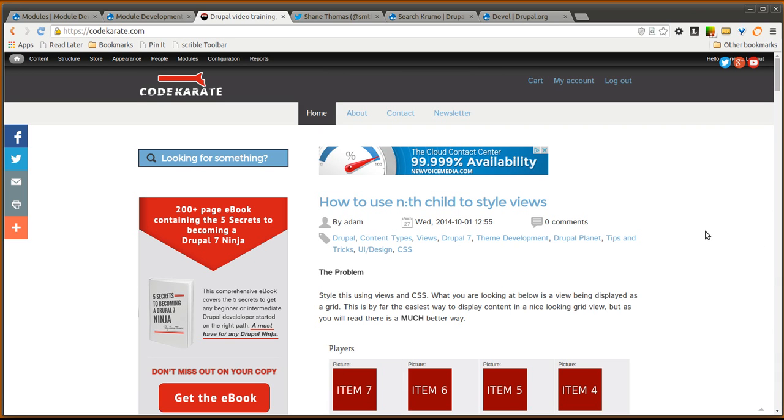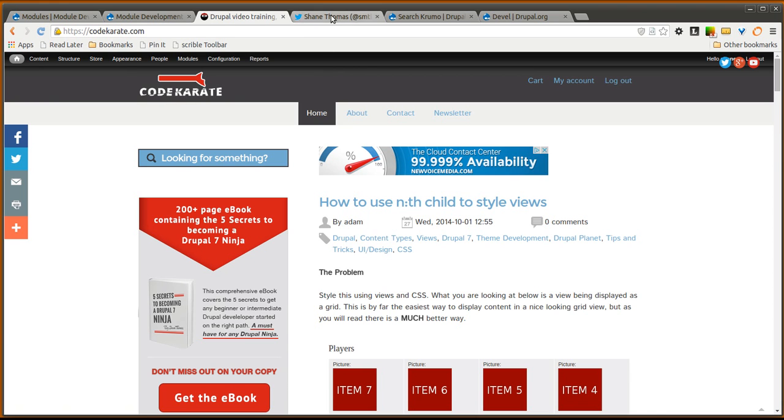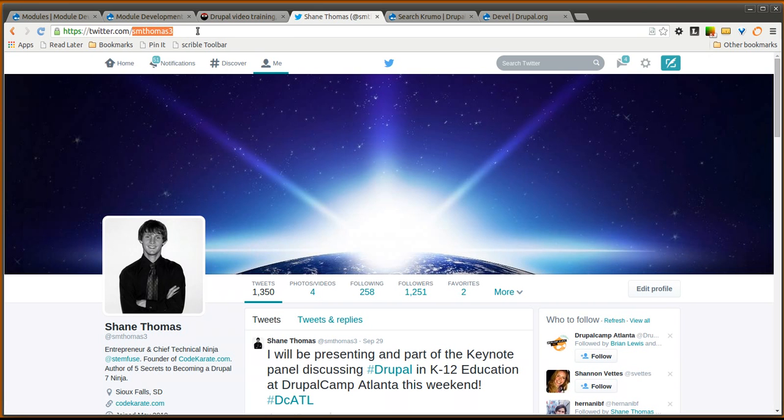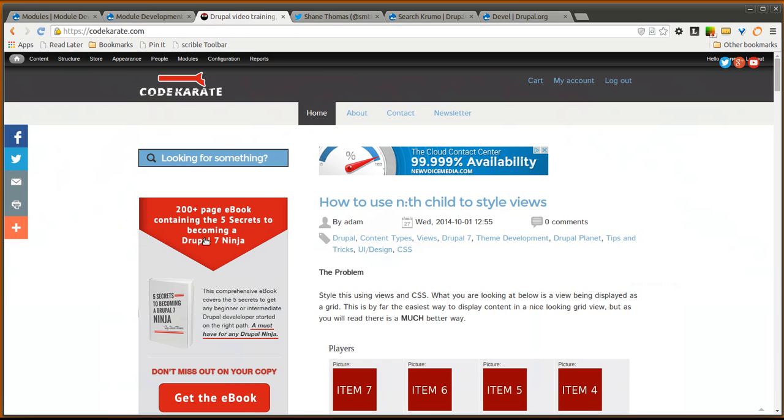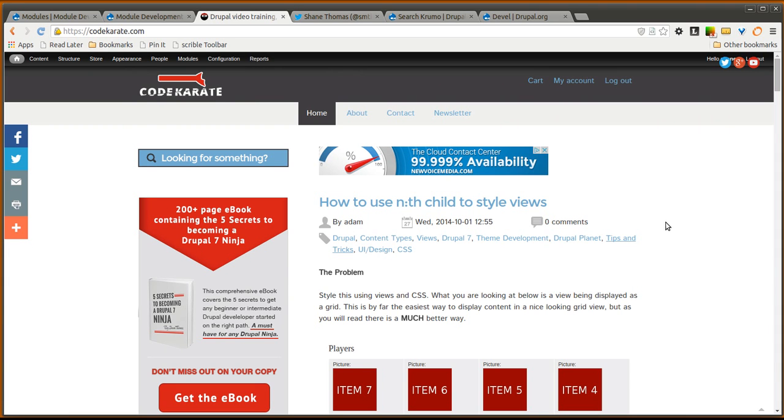when you are building your Drupal modules and when you are working with PHP. As always, I am Shane Thomas. You can follow me on Twitter at smthomas3. Also make sure to check out codecarate.com. Take a look at the ebook and look at all the other videos and posts on the website.